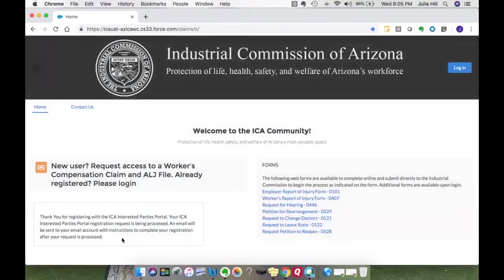Here in the bottom left it says thank you for registering with the ICA portal. What happens now is the request is being processed — ICA has a customer service area and they go ahead and review the information you submitted, validate that you are an interested party. If you are, they will approve your request and you will receive an email letting you know it's been approved. In that email, you'll be able to select a link to set up your password for the portal, where you can log in and view the documents of the claim or the ALJ file associated with that claim.